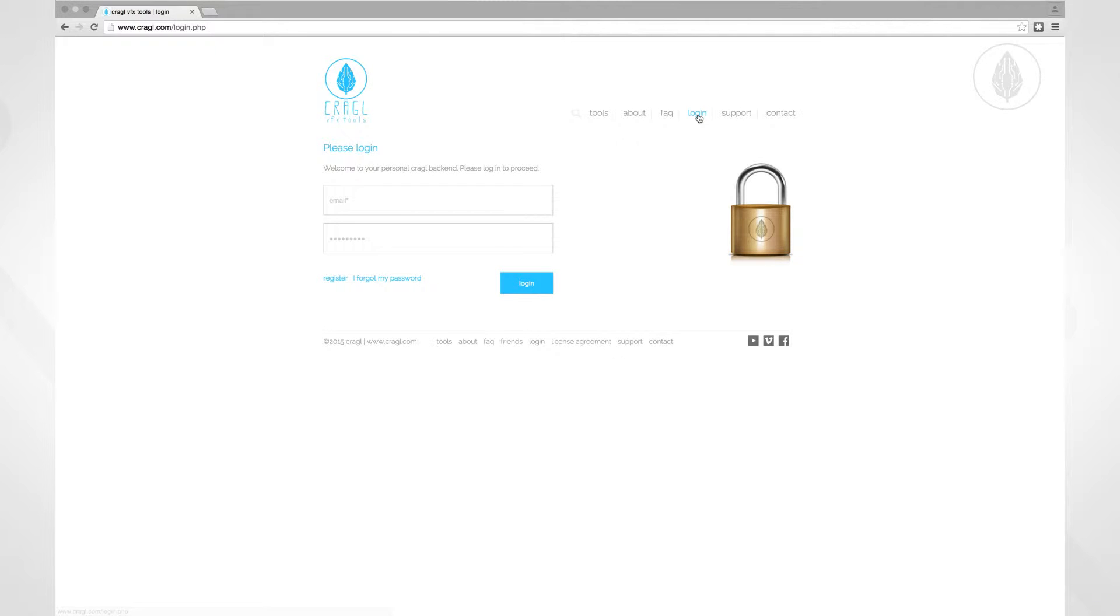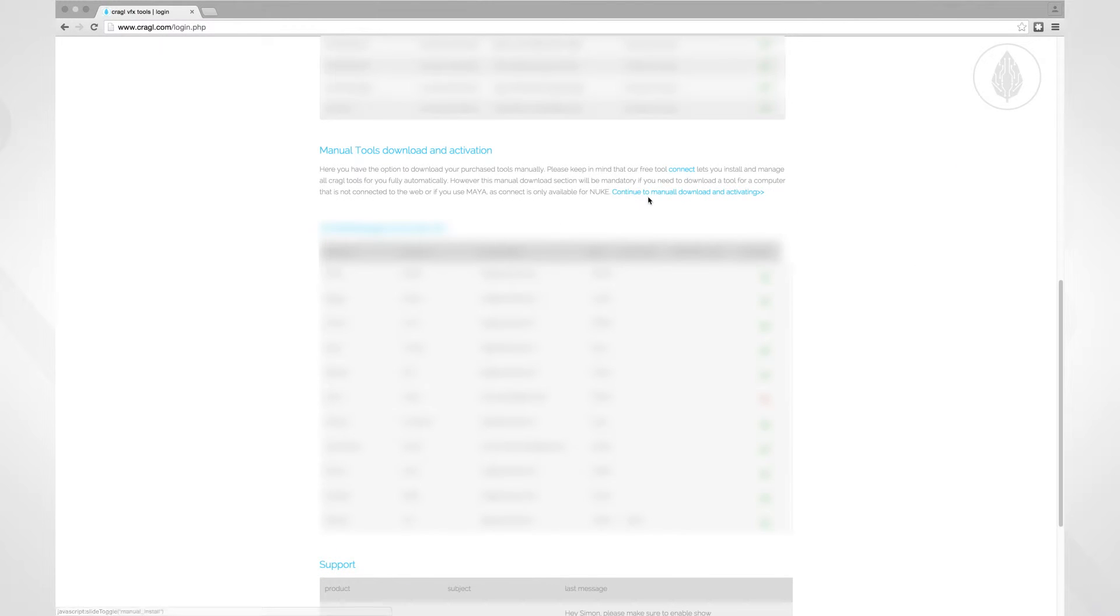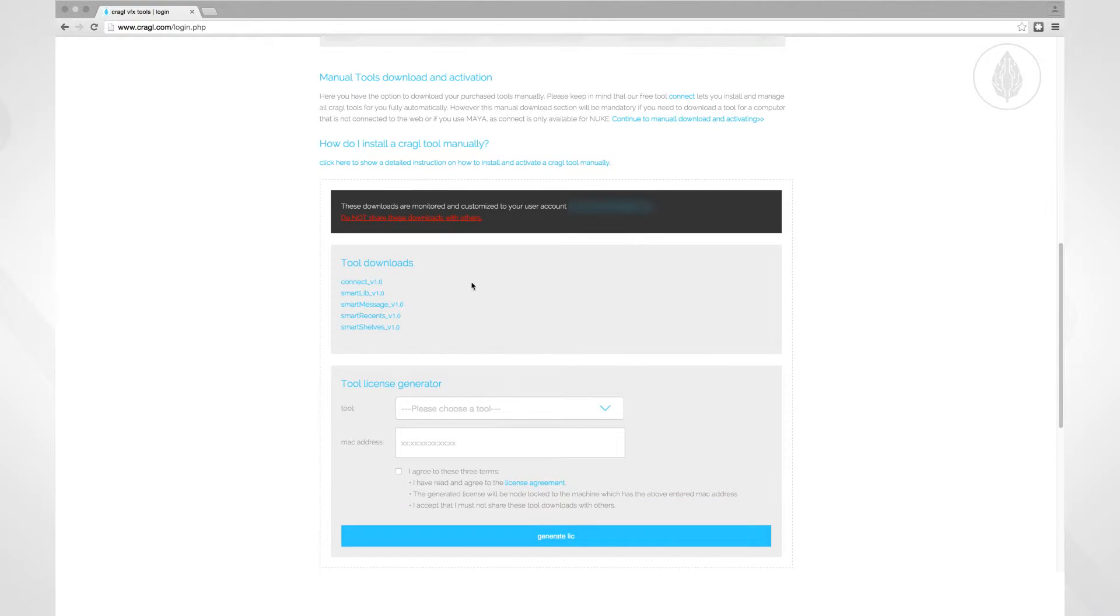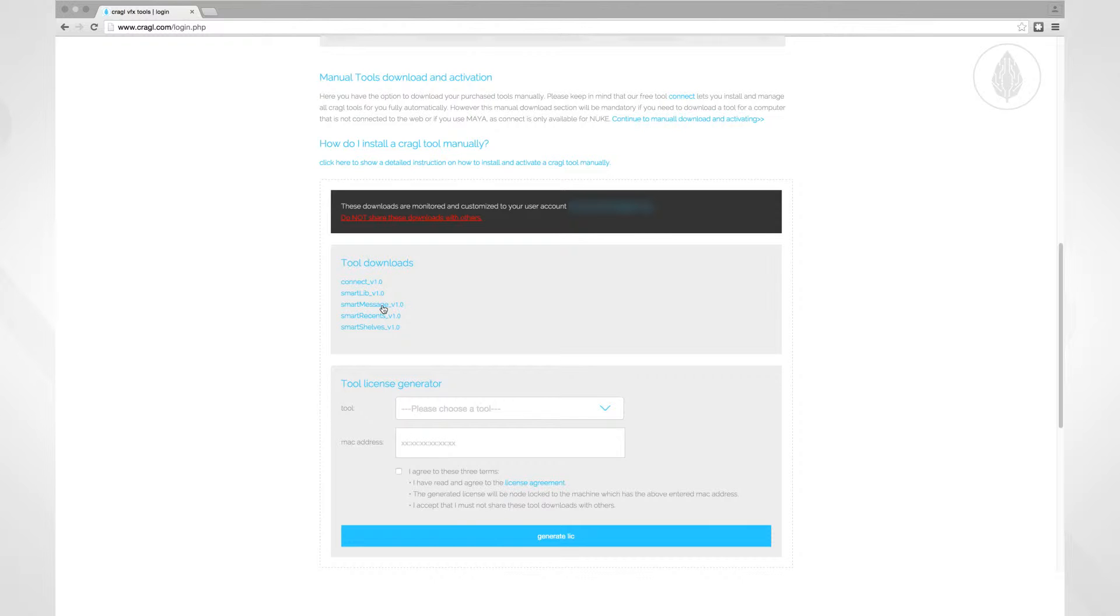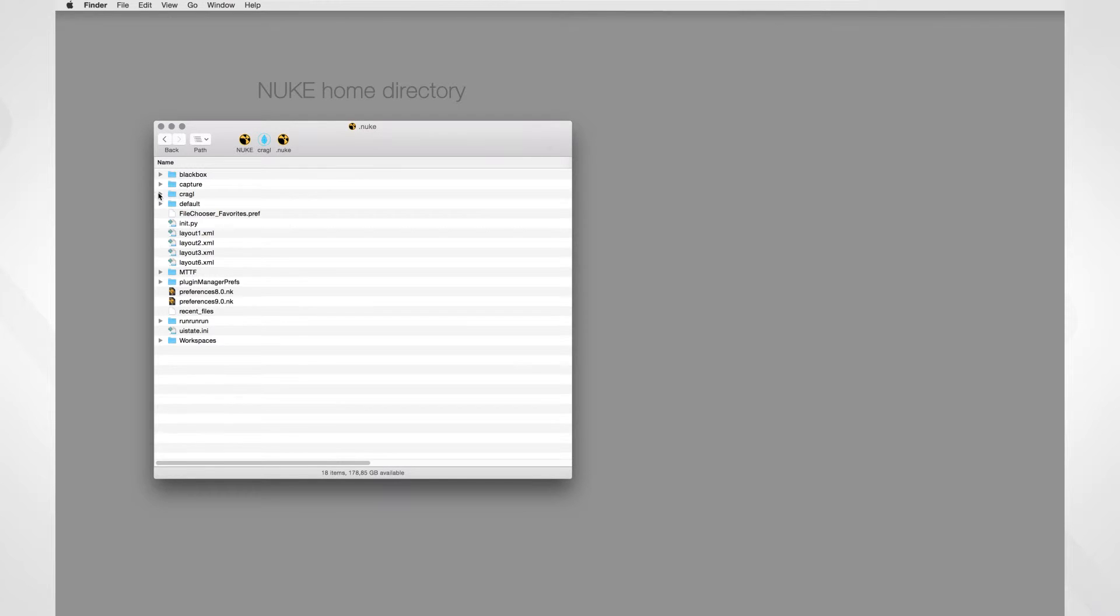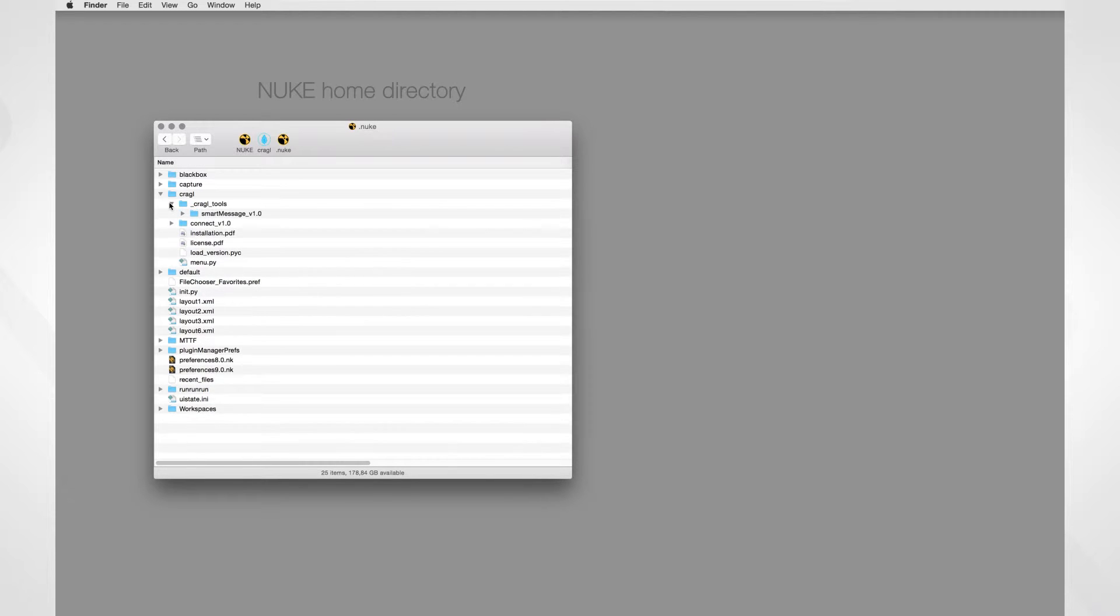In here you can find the link to manually download the tool. After downloading, you can put the unzipped SmartMessage folder anywhere on your machine and locate to this path. As I've previously installed SmartMessage via Craggle Connect, it is now located inside my Nuke home directory. Let's navigate to the SmartMessage directory. So let's jump to the Nuke home directory and go to the Craggle folder. In here you will find the subdirectory Craggle tools, and in there you will find SmartMessage.